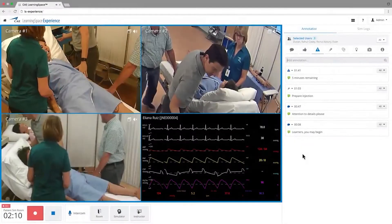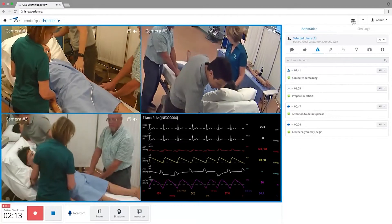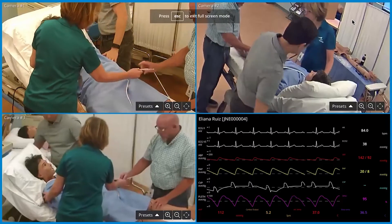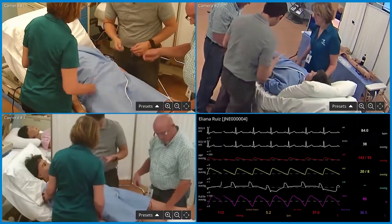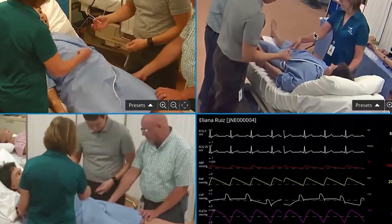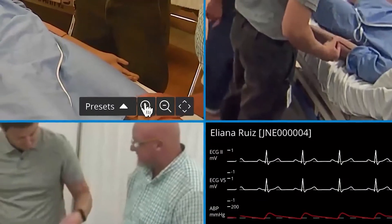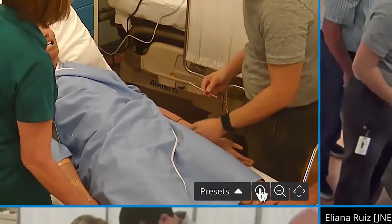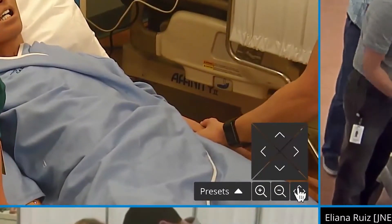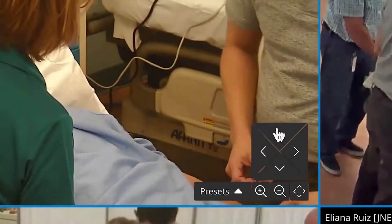If you want to focus solely on the recording, switch to Full Screen Mode. This view contains four streaming HD windows with excellent video quality. Each video contains an on-screen control panel with arrows that allow for quick and easy zoom and camera movement.